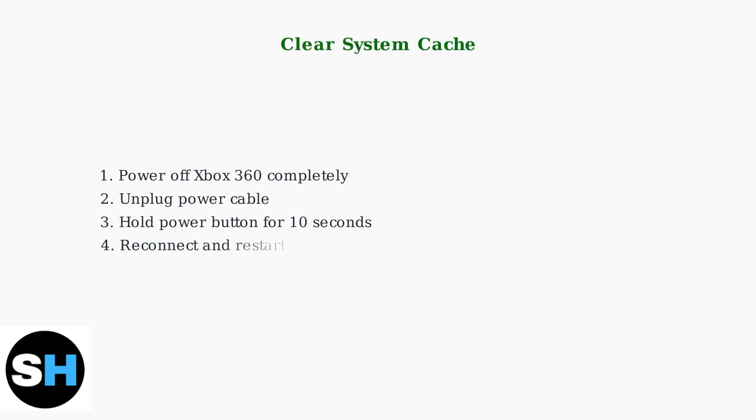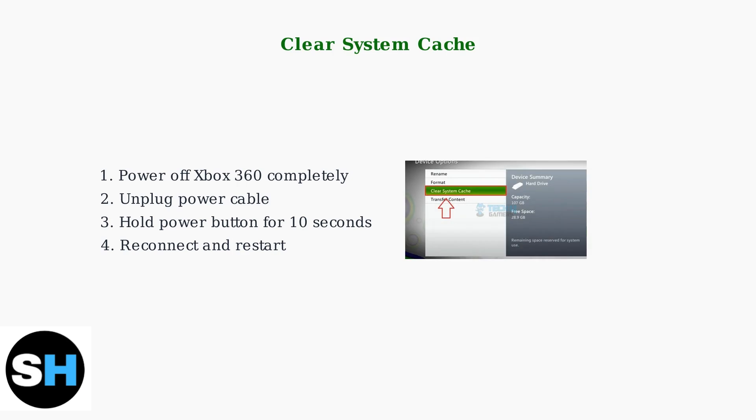Clear your Xbox 360 system cache to resolve corrupted temporary files. Hold the power button for 10 seconds while the console is unplugged, then restart.